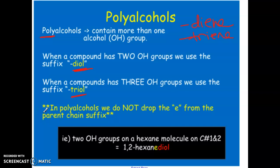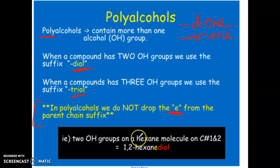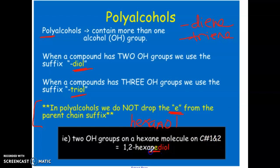Just as with multiple double bonds, you need a number for each carbon bearing an alcohol group — even if two OH groups are on the same carbon, you list that number twice. When naming polyalcohols, the 'e' at the end of the parent chain name is NOT dropped. So hexane with a single alcohol becomes hexanol, but with two or more OH groups the 'e' remains. For example, two OH groups on carbons one and two would be 1,2-hexanediol.